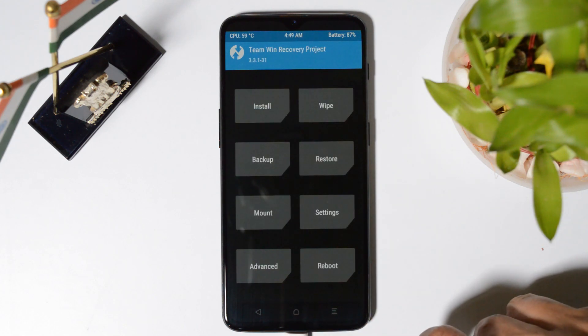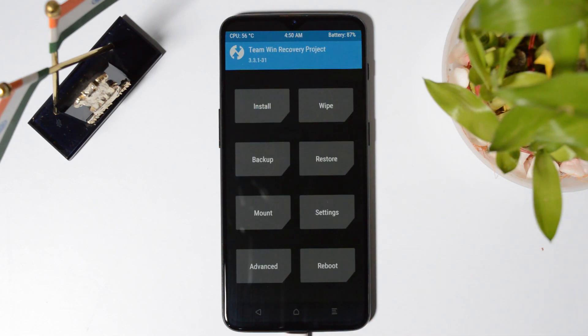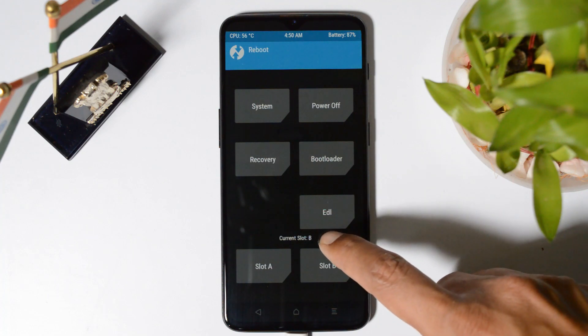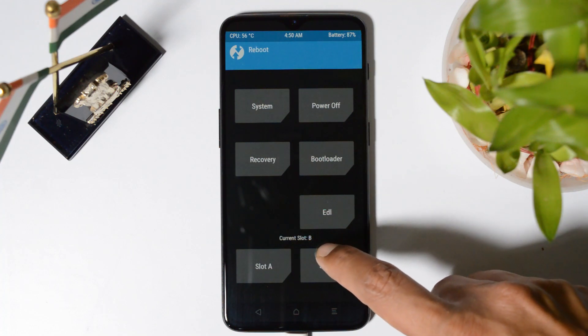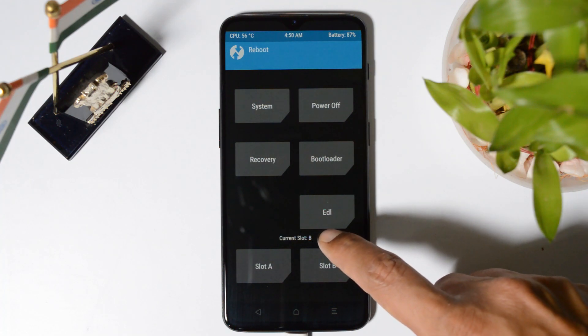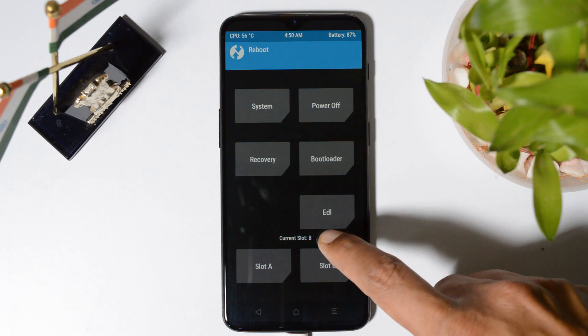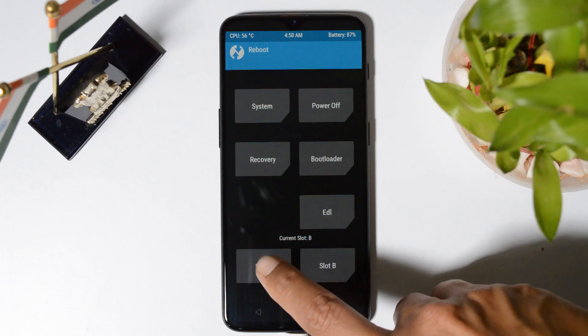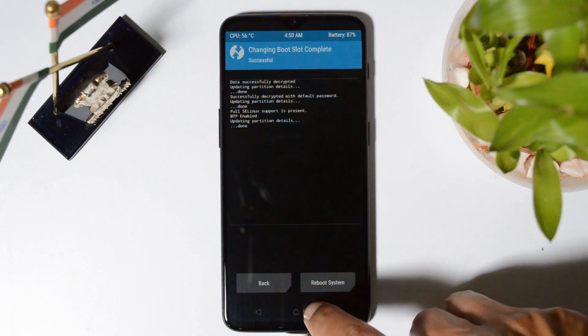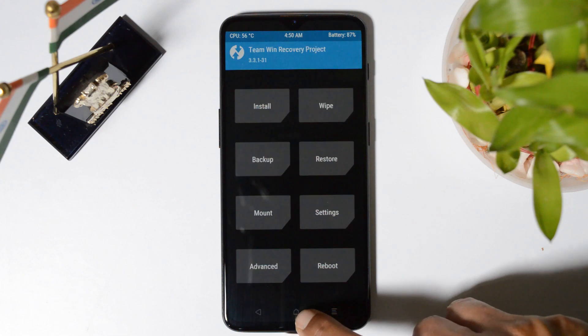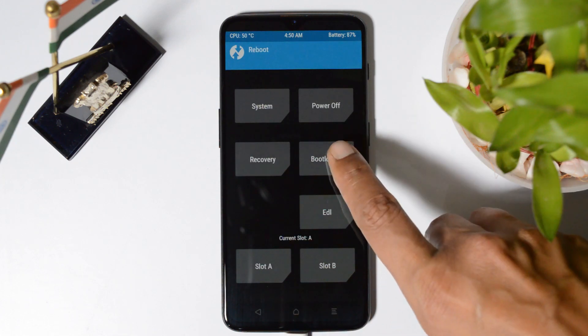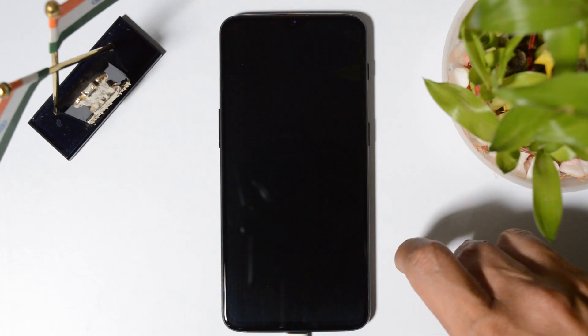And here you can see, now the device boots into TWRP recovery. Swipe to allow modifications. And now make sure that your device is on slot A. So here you can see my device current slot is B. So we need to first switch to slot A. For that tap on slot A, hit the home button, tap on reboot, tap on bootloader.